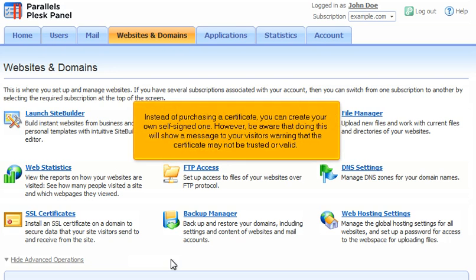Instead of purchasing a certificate, you can create your own self-signed one. However, be aware that doing this will show a message to your visitors warning that their certificate may not be trusted or valid.